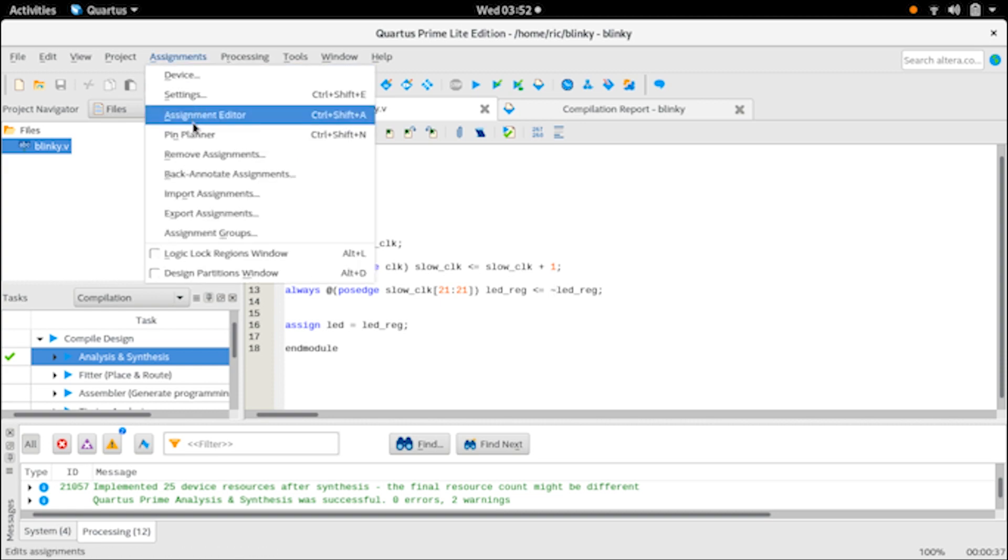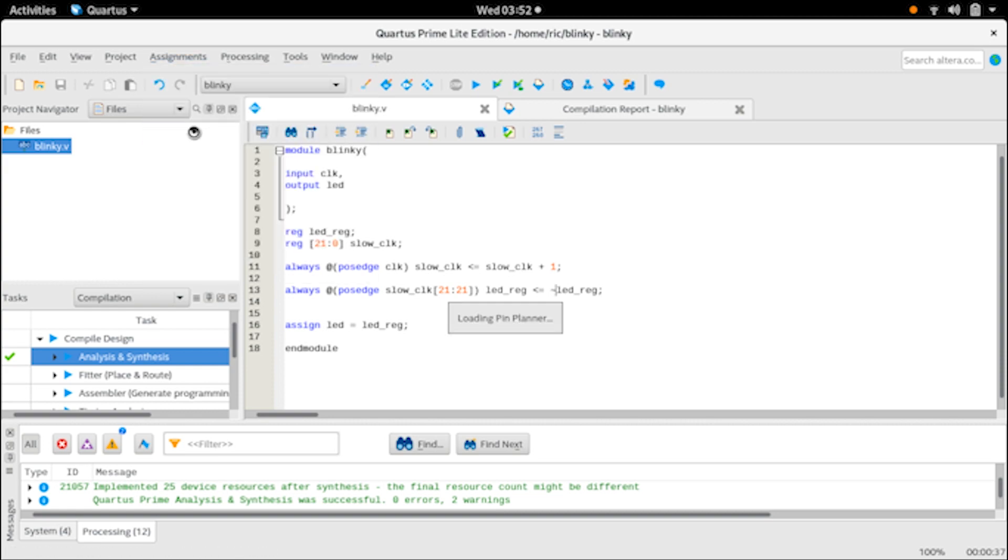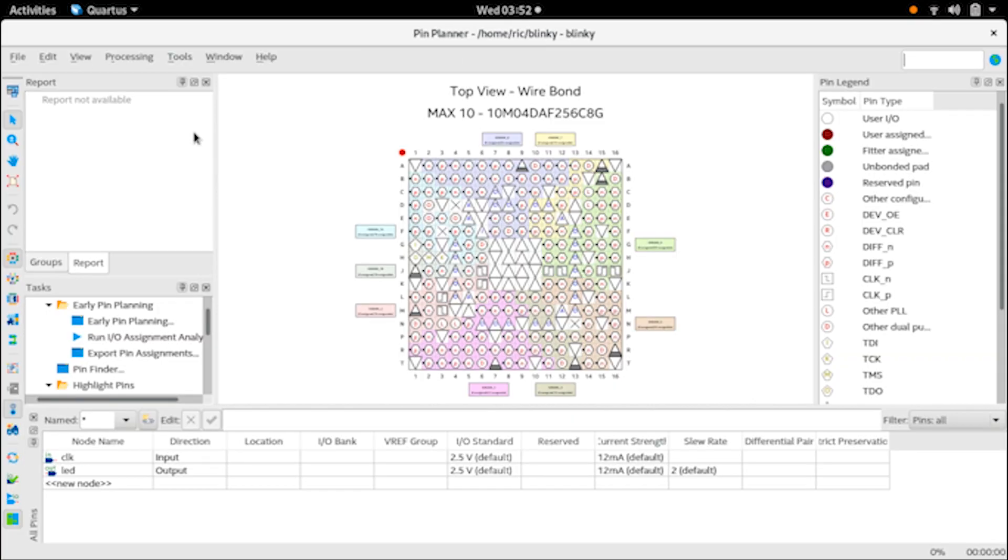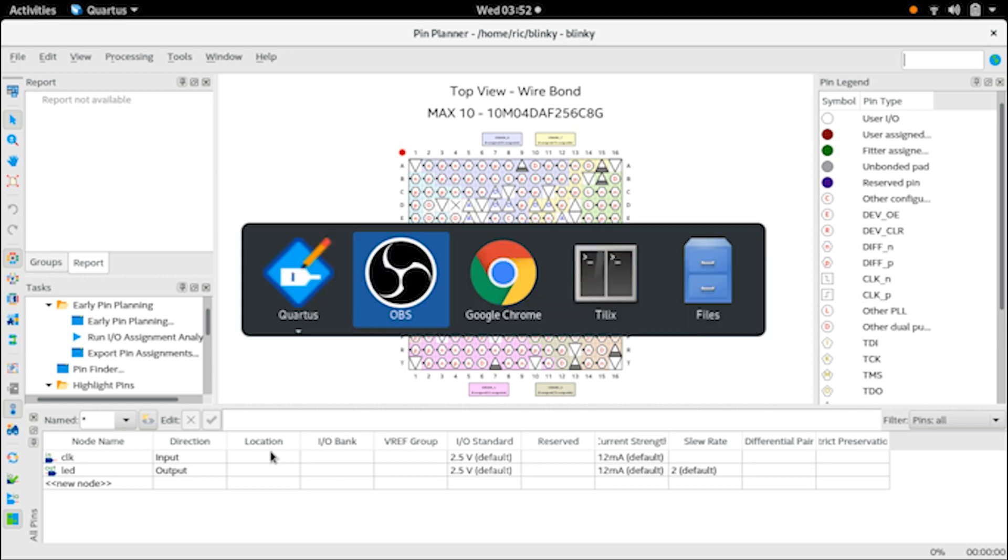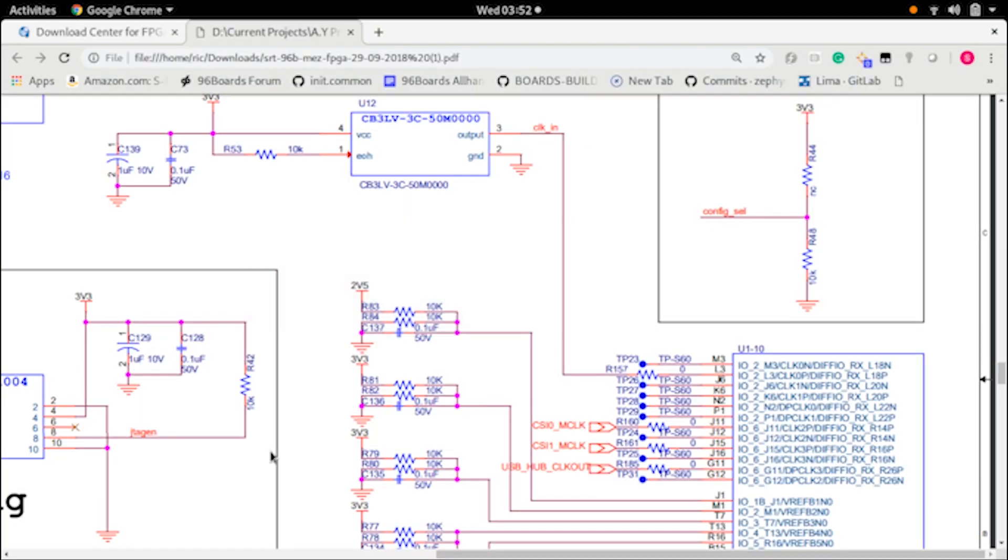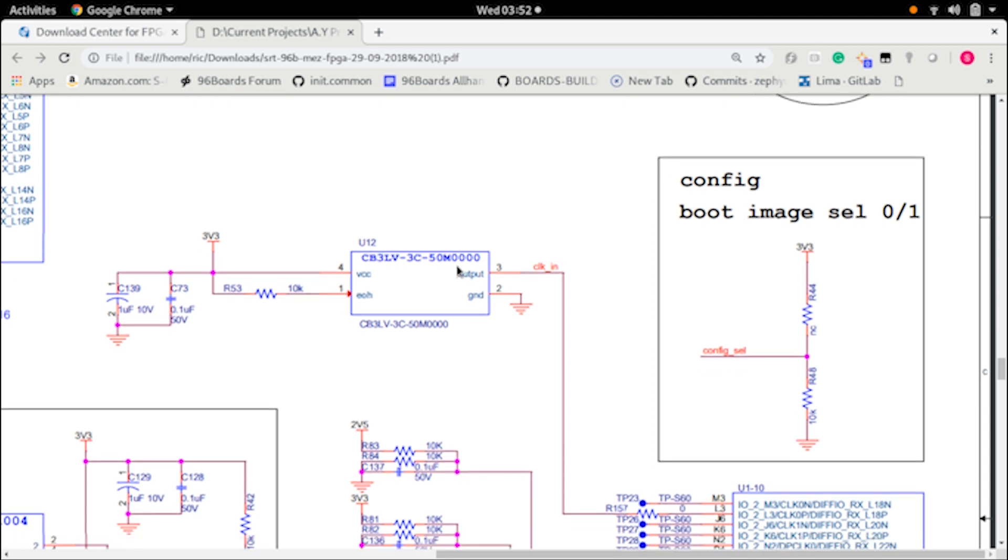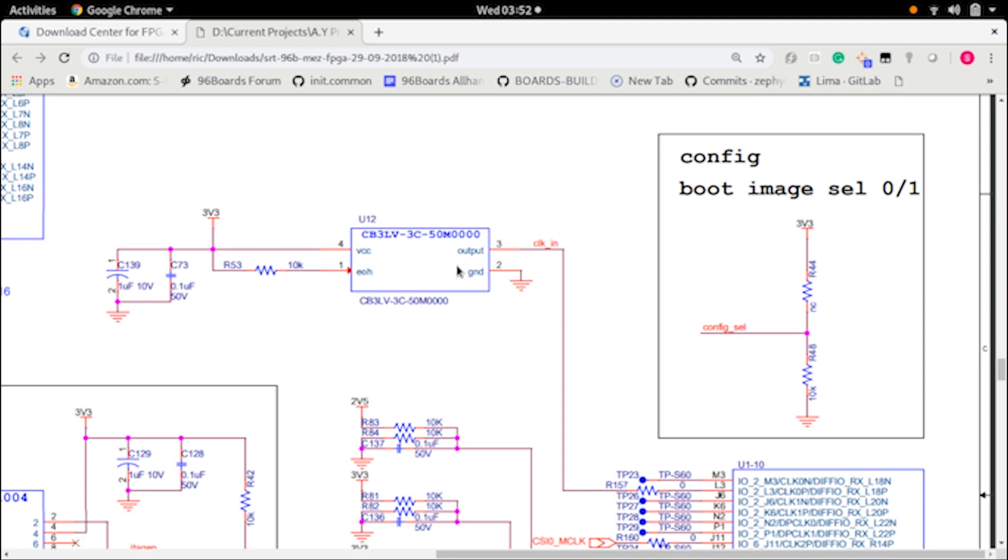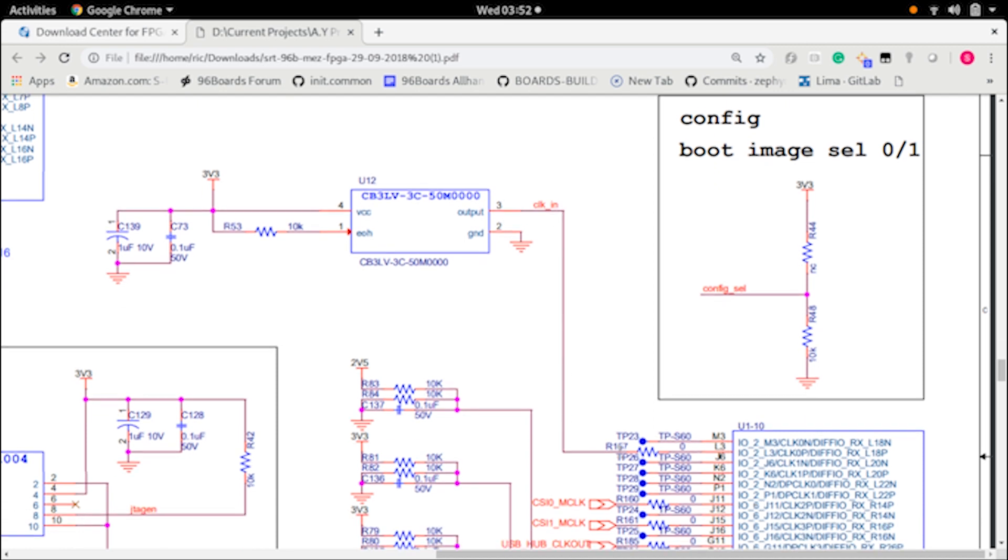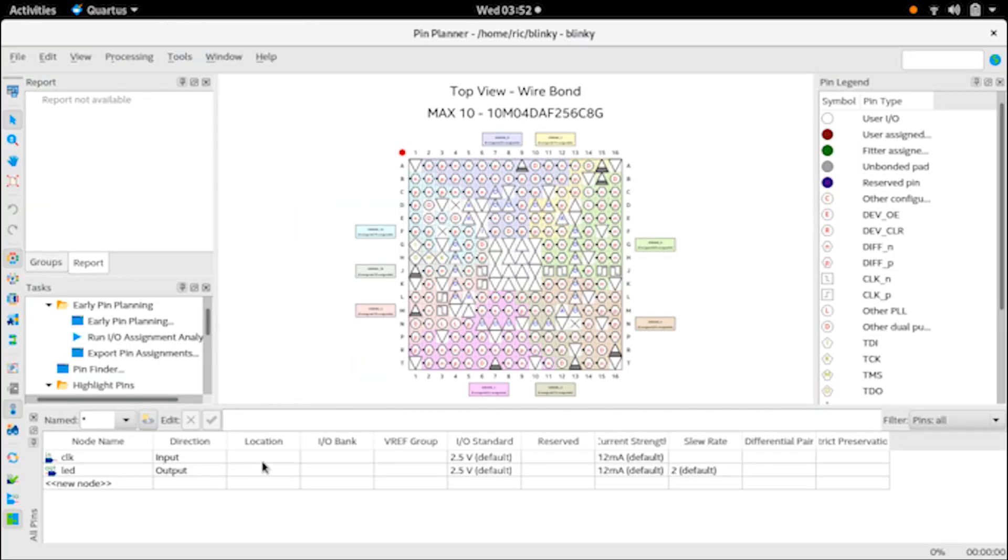Once that is done we can go into Assignments, select Pin Planner, and wait for that to open up. You can see we already have our clock in and LED output here. Now we need to select what location that is, and that is where the schematics come in. You can download the schematics - links will be in the description of this video. Let's go and open up those schematics. This is on page number eight. We have our 50 megahertz clock generator - you can see 50M - and that is labeled as clock in and that is going into pin L3. So all we have to do is go into the location and add L3, and it will automatically select which bank and which exact pin. We leave the I/O standard as default.